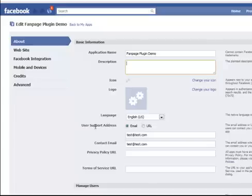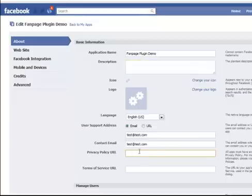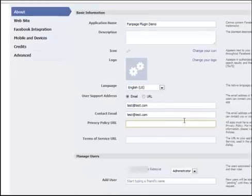Change the language. You now have a choice of user support address email or URL. It fills in your default user name and default email addresses. And you want to have a privacy policy. It says here all apps must have a privacy policy. For more information please read the policies and I recommend you do that. So you want to enter in your privacy policy there.